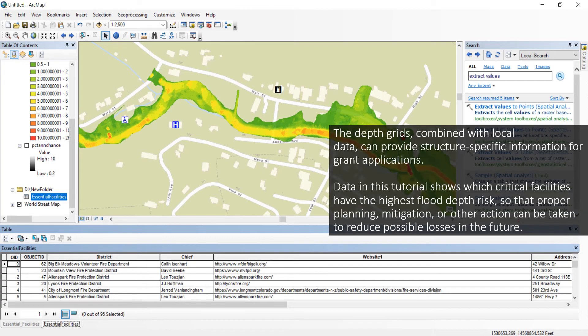The depth grids combined with local data can provide structure-specific information for such things as grant applications. Data in this tutorial shows which critical facilities have the highest flood depth risk so that proper planning, mitigation, or other action can be taken to reduce possible losses in the future for those located within the floodplain.